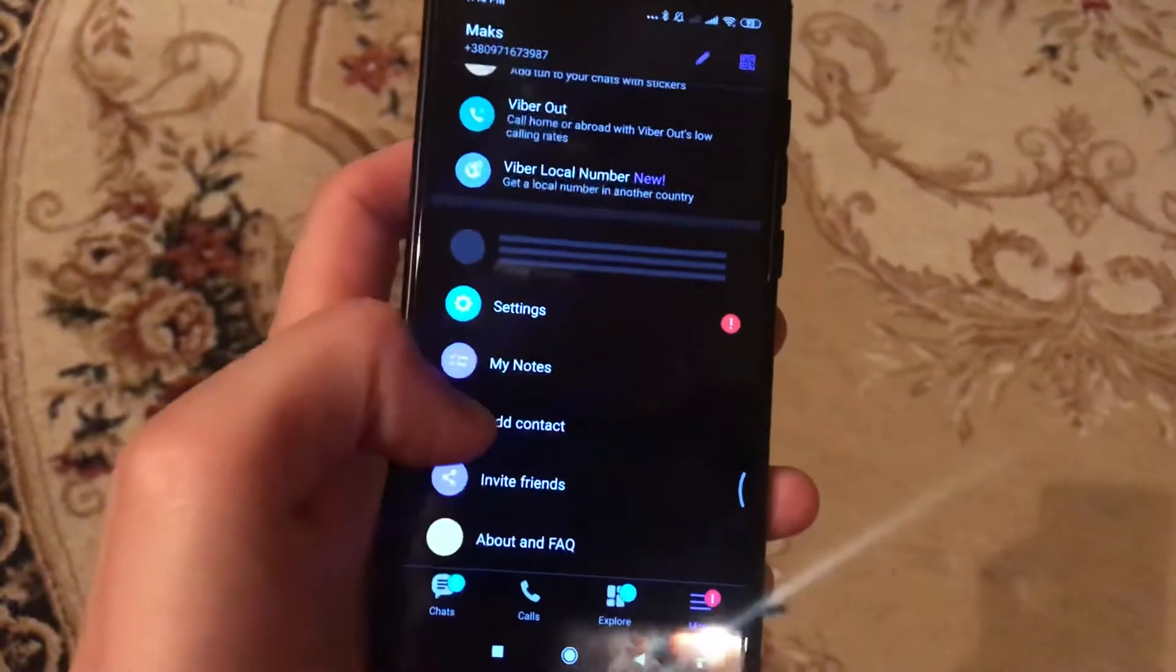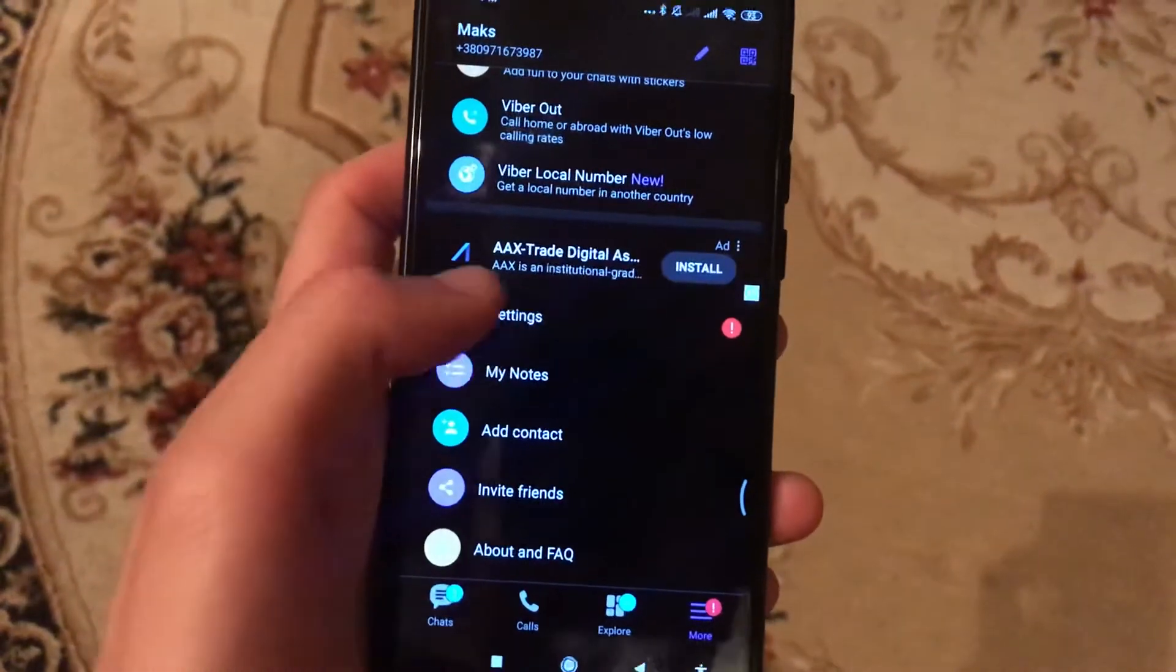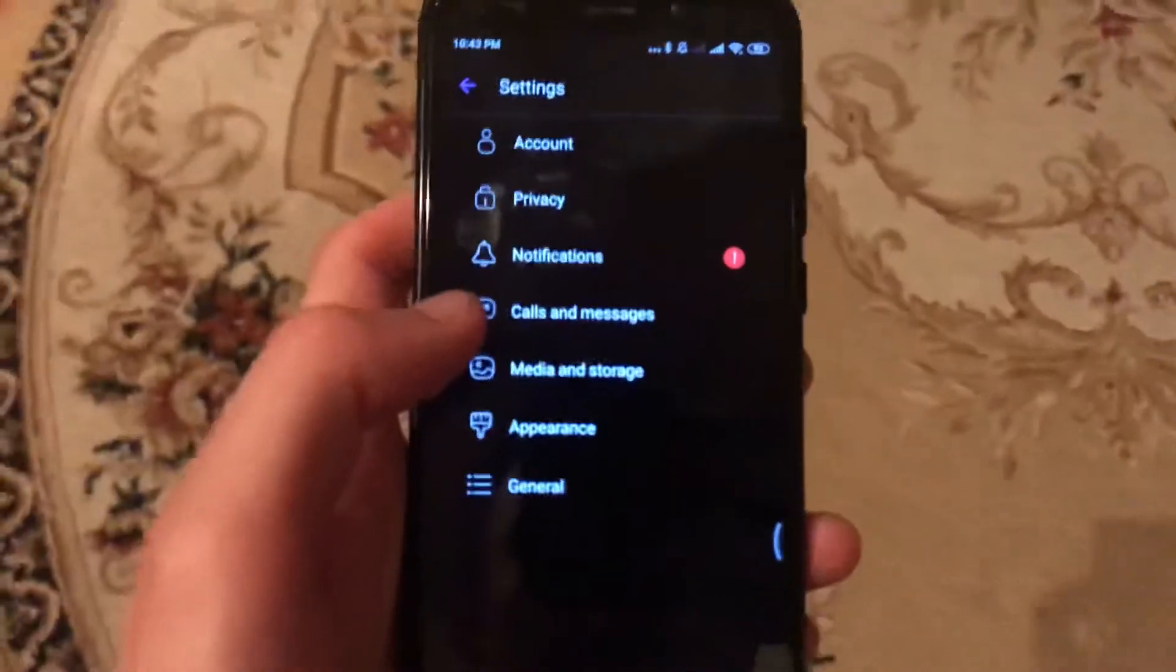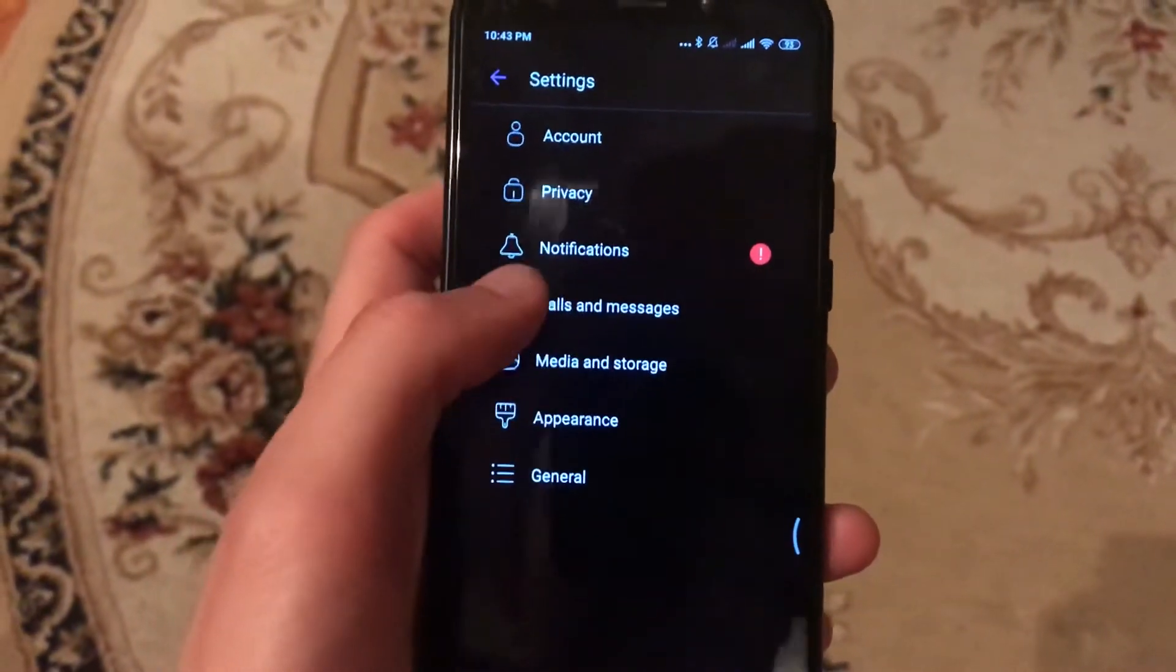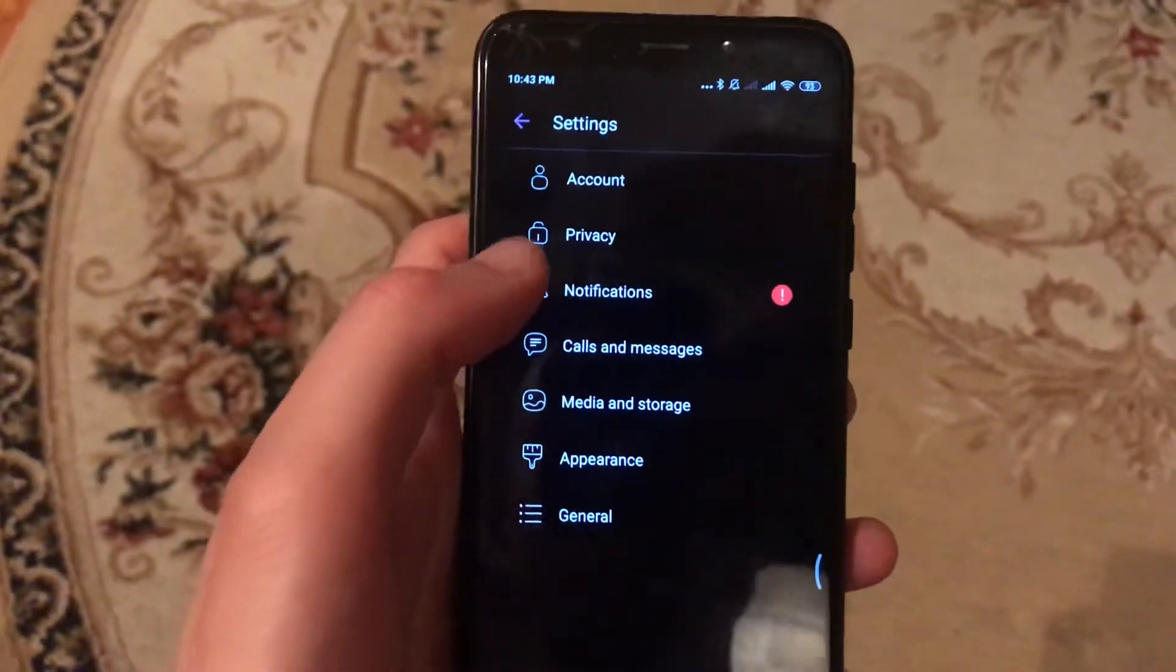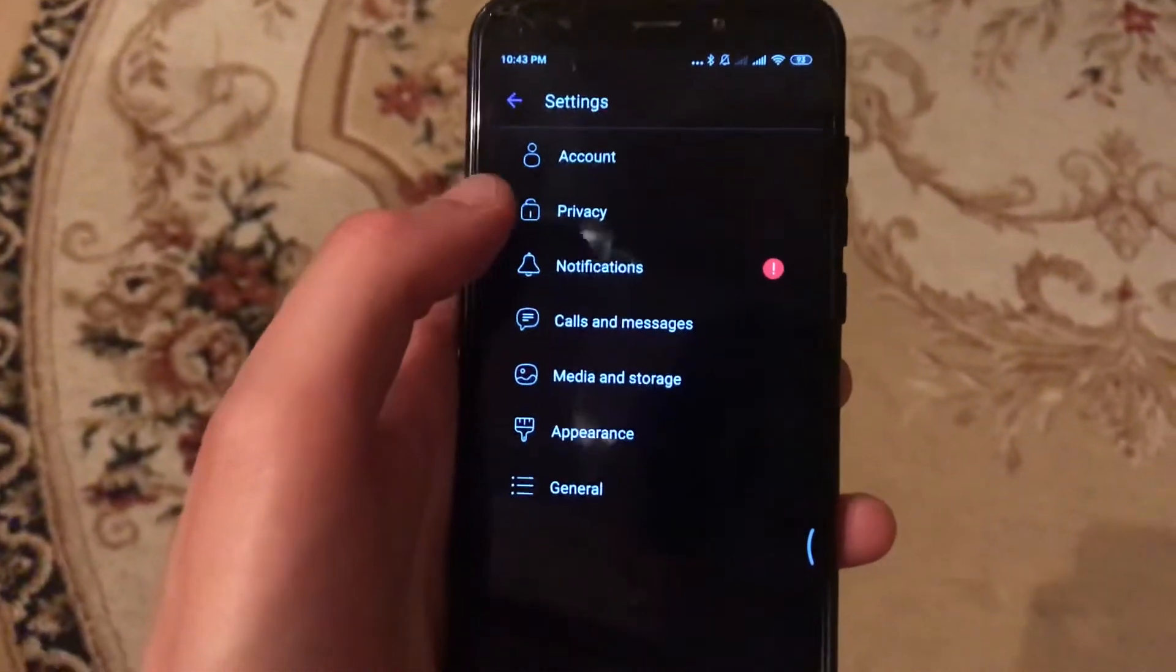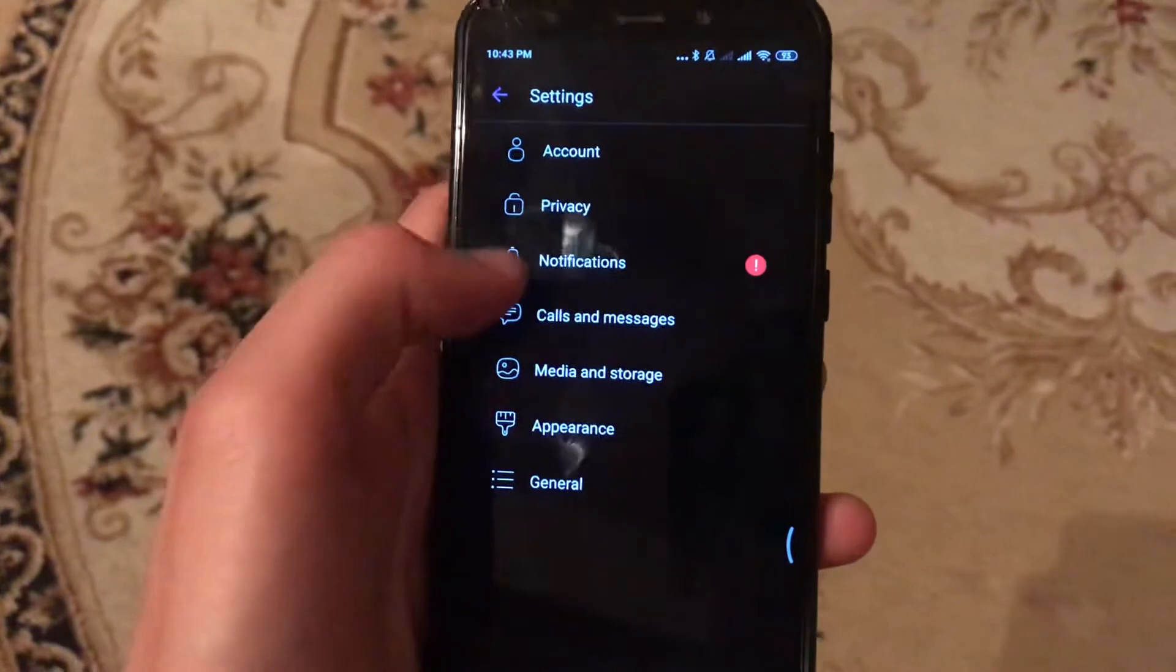Just tap more and here you go to the settings. So just go to the settings.